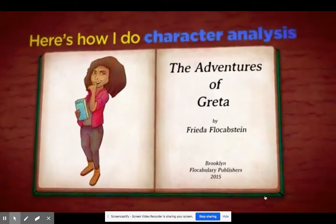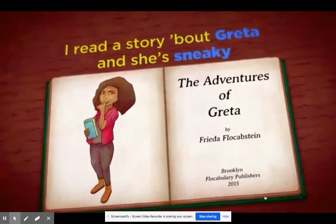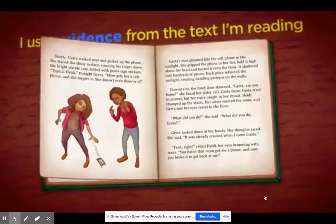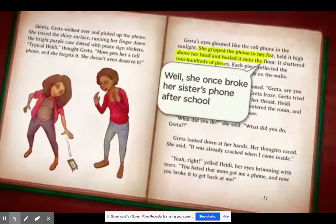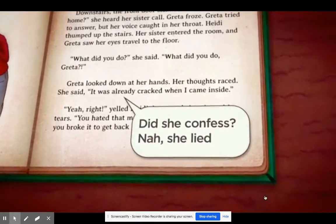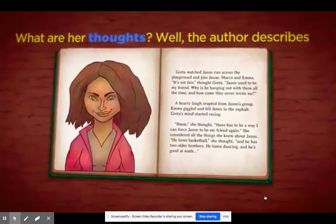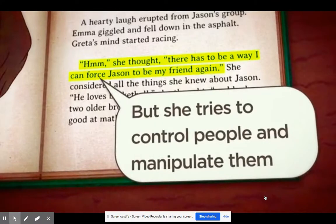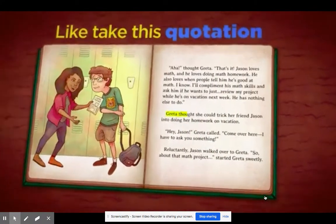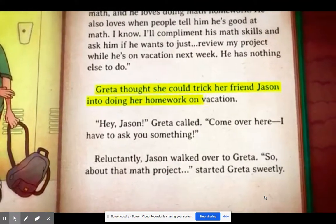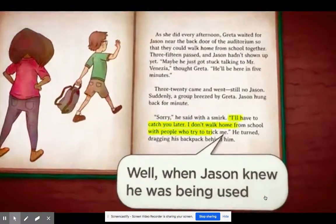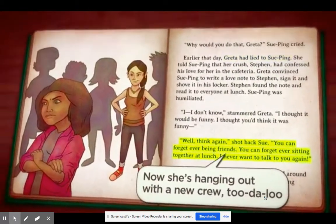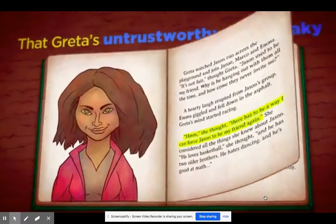I just read a book — it was fabulous. Here's how I do character analysis. I read a story about Greta, and she's sneaky, untrustworthy, dishonest. How do I know this about Greta? I use evidence from the text I'm reading. What does she do? Well, she once broke her sister's phone after school. Did she confess? No, she lied — she said it was already cracked when she came inside. What are her thoughts? The author describes her mind and what's going on inside. It's not that she's full of hate, but she tries to control people and manipulate them. Take this quotation: 'Greta thought she could trick her friend Jason into doing her homework on vacation.' How do others react to Greta? When Jason knew he was being used, he stopped walking with Greta after school. Sue Bing got tricked by Greta too, and now he's hanging out with a new crew. Based on all this evidence, it's clear that Greta is untrustworthy and sneaky.